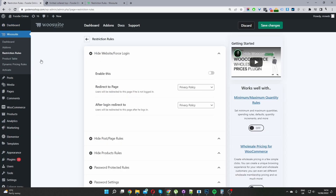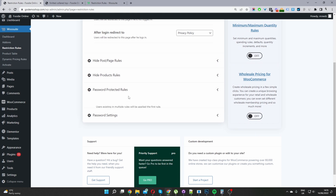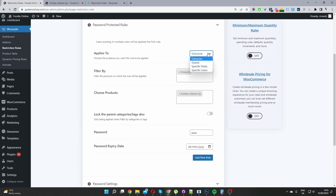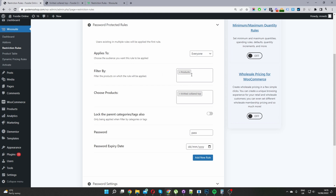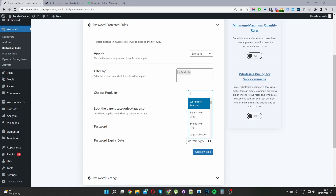The second step is to enable our restriction rules. I'm going to enable password protection on a single product first. Scroll down to where it says Password Protection Rules. Under 'Applies To', we get to choose who we want this rule to apply to — we can set it to everyone, guest users (users logged out of your site), or to a specific user role or specific user. We can filter the products via category, tag, or particular products. I've selected Products and searched for the product I want to enable password protection for.